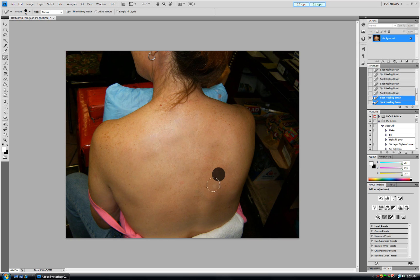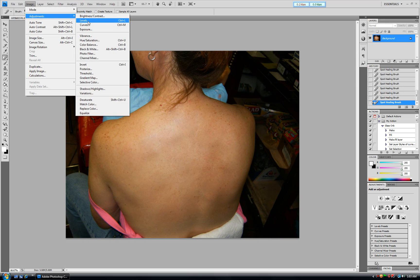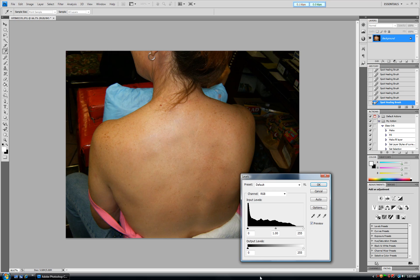Here we go, I think we are done. To make it more natural, we can play with the levels settings a little bit — just make it a little darker here.